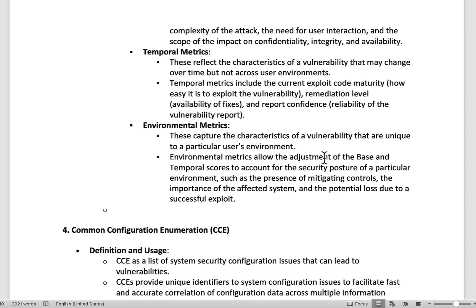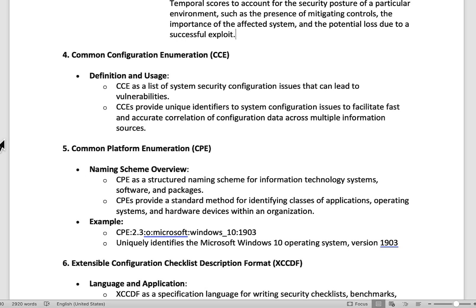Those overall pieces are key factors when looking at how a CVSS score is created. The CVE is important, but I'd say the CVSS score is one of the more important things I look at. Another term you may hear is CCE — Common Configuration Enumeration. The CCE is a list of system security configuration issues that can potentially lead to vulnerabilities, and it provides unique identifiers for these configuration issues to help you fix and correlate them more accurately. I haven't seen it much myself, but it may appear on the CISSP exam.